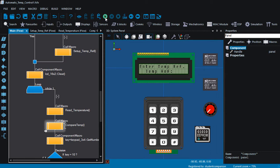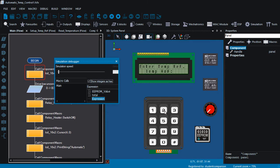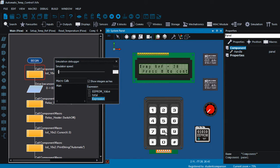Let us run the project. It's going to display 'automatic temperature', then prompt the user to enter the reference temperature. Let's say the reference temperature is going to be 28. The system accepts up to a two-digit temperature. Once you are done, you can press the H key to continue. It displays the reference temperature as 28 degrees, and the current temperature is reading as zero.